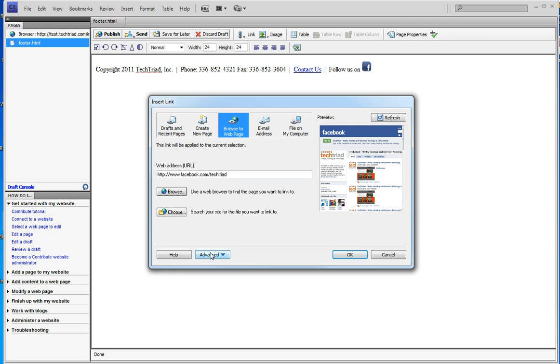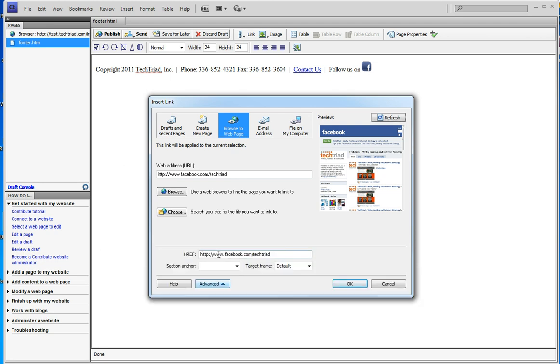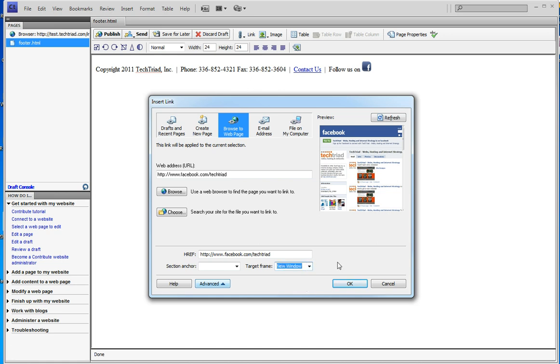But I want to do something else. I want to use my advanced area and I want to open this in a new window. It'll open in a new window or a new tab depending on how people have their browsers set, but I don't want them to leave my site but I do want them to see my Facebook page.